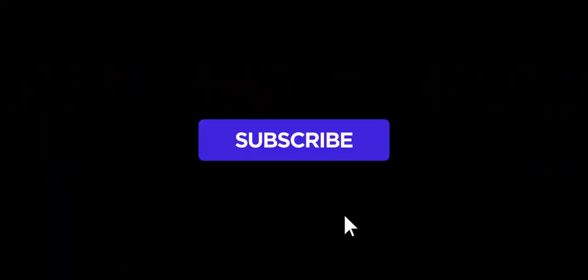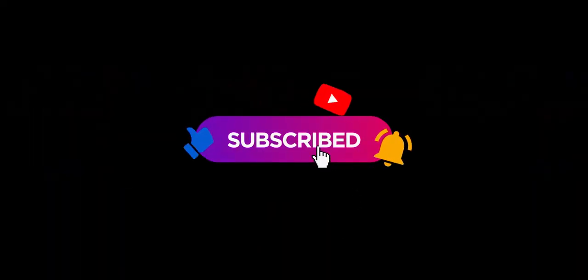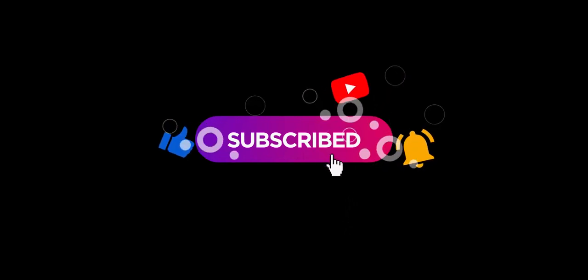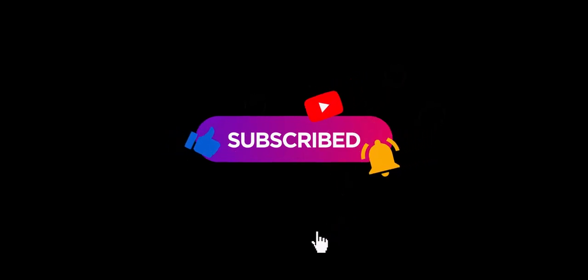If you found this video useful, please let us know by liking and subscribing so we can keep making new videos for you. Thank you.